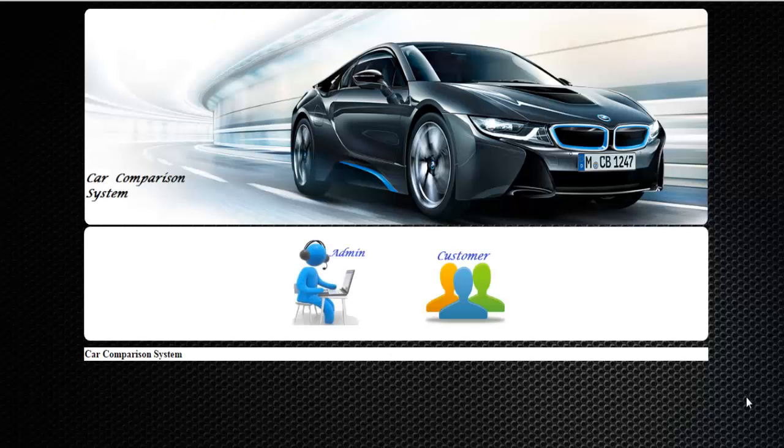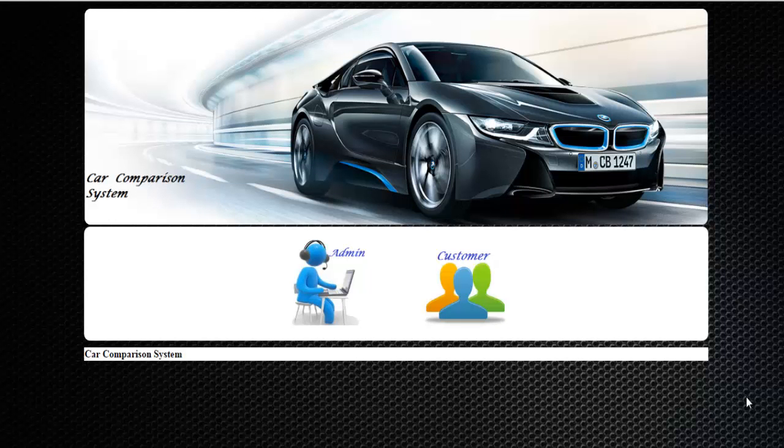Welcome to the demonstration of car comparison system. This system helps the users to easily compare two cars by providing them the similar features. Let's see how the system works.